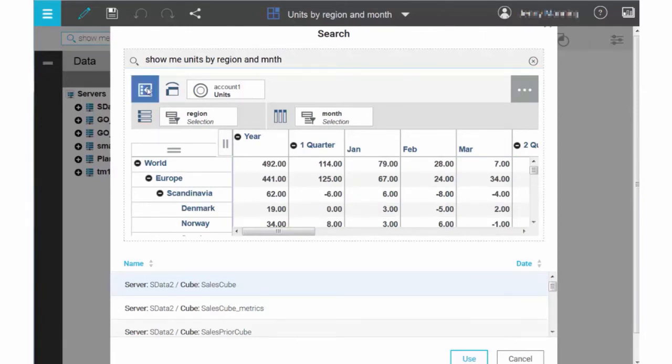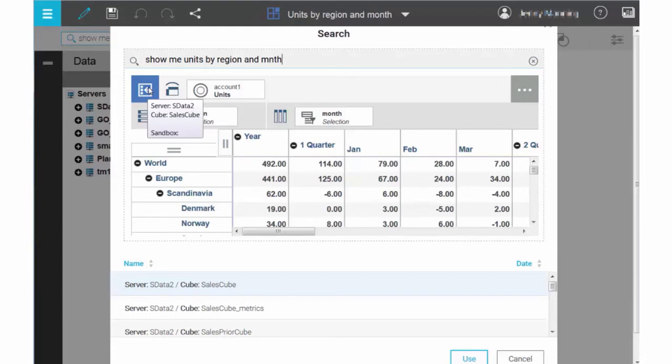Planning Analytics Workspace analyzes the existing cubes that are available to you and constructs a view that satisfies your request. Here, a view has been created from the SalesCube cube on the SData2 server. You can hover over the tree synchronization icon to see the source of the view.